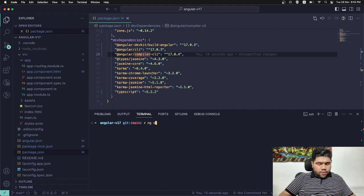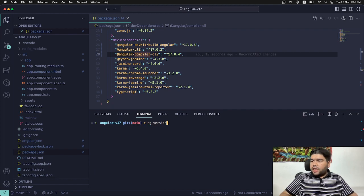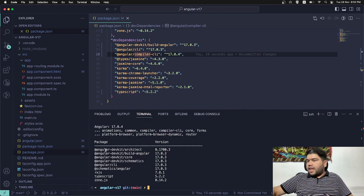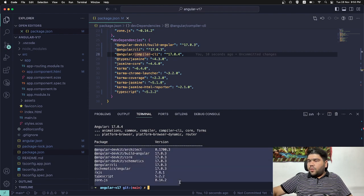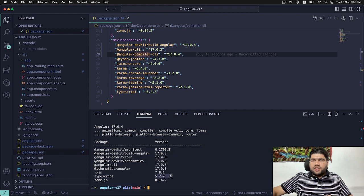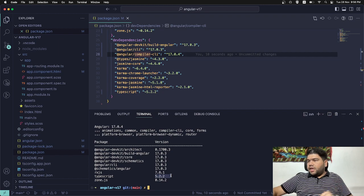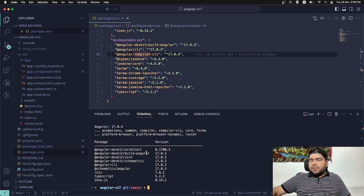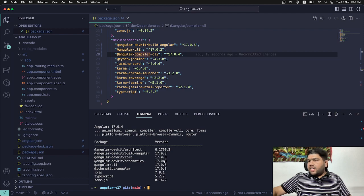Let's check now ng version. Hopefully we will have all 17 updated with zone.js of 14.2. TypeScript is also being updated with the respective version which is compatible with Angular 17.